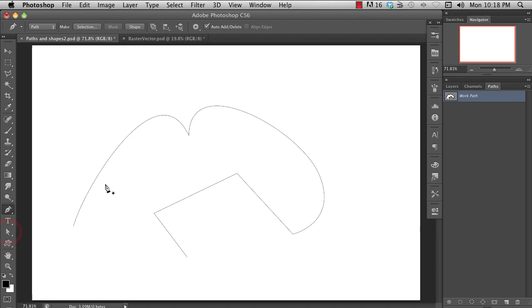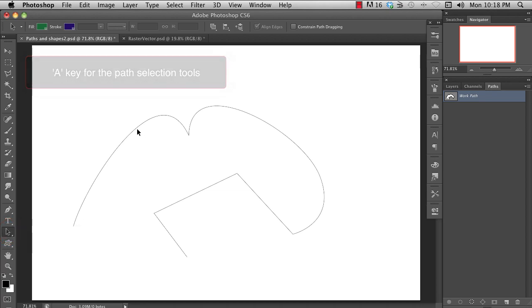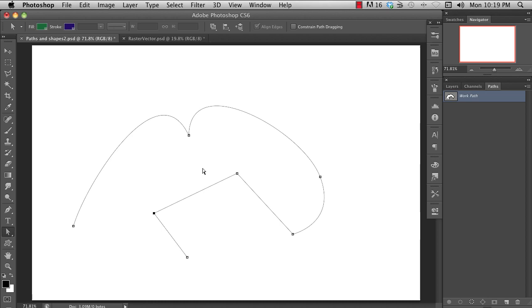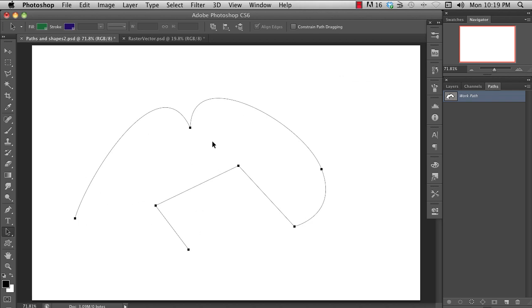You can use the path selection tools to edit the curves. The black arrow is the path selection tool and works with the path as a whole, while the white one allows you to edit anchor points and adjustment handles. Holding down the command key will switch to the opposite one.